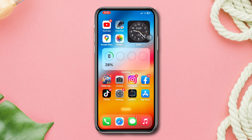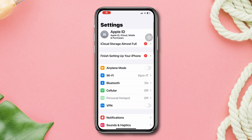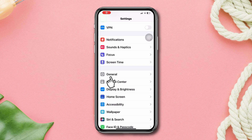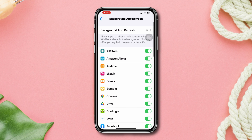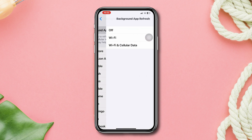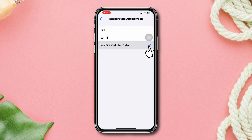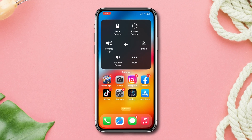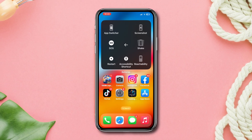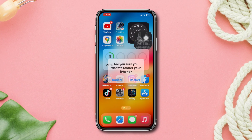Solution three: enable Background App Refresh. Open Settings, scroll down, tap General, scroll down, tap Background App Refresh, tap Background App Refresh again, then tap Wi-Fi and Mobile Data. After that, restart your phone. Doing this process can solve the loading issue for FIFA mobile on iPhone.